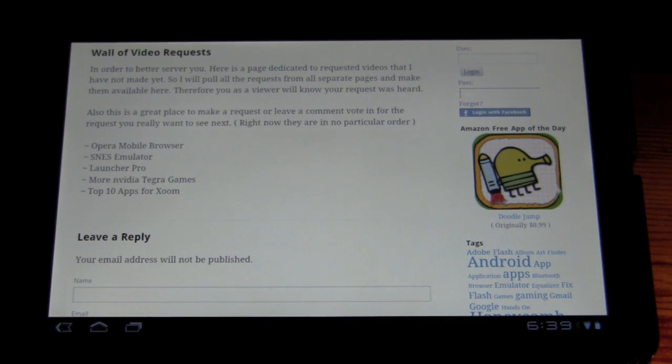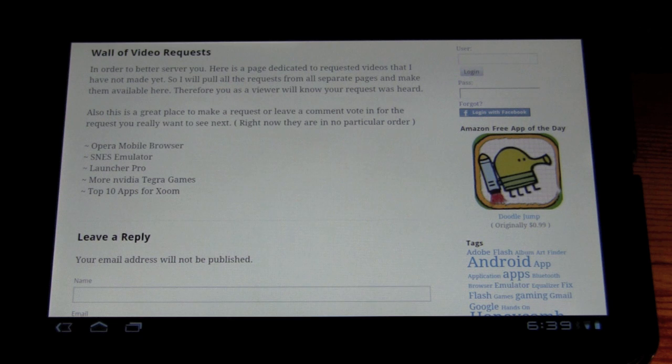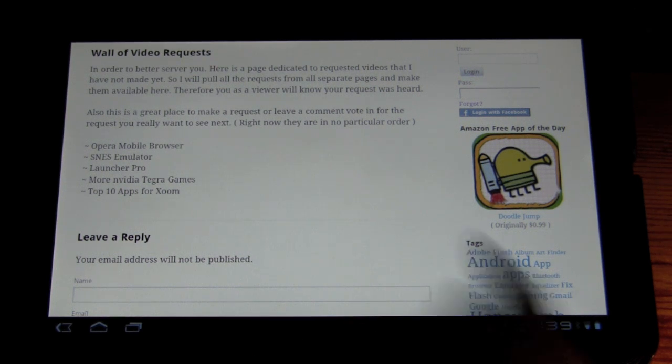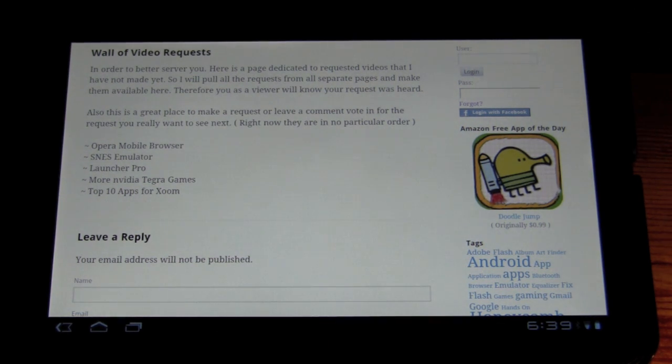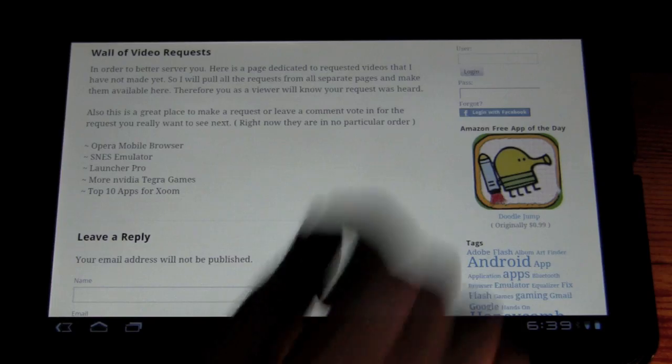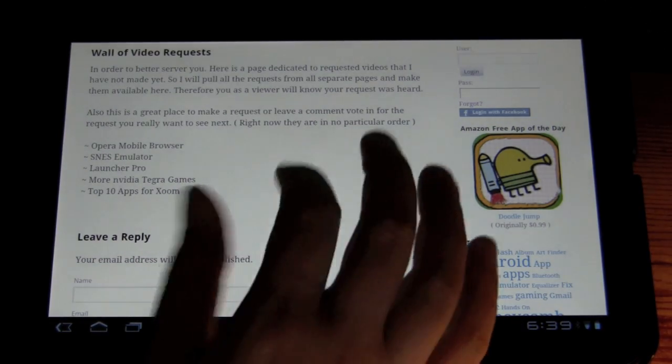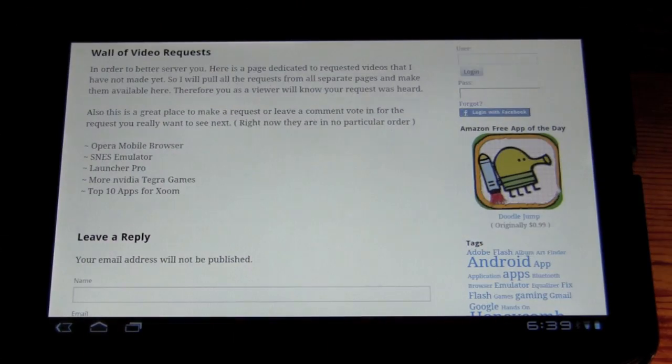especially on this page. If there's a specific viewer request on that list that you really want watched, just let me know. And write in the comment, please, emphasis on this one, and I'll move it up on the queue.